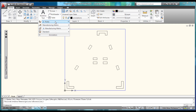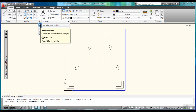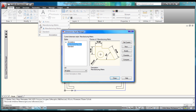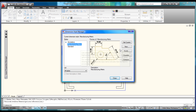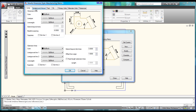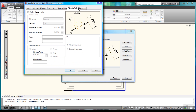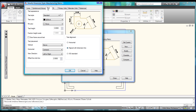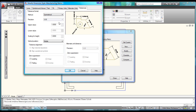Come over to the annotation flyout and select the dimension style icon. Select Manufacturing Metric and hit Modify. You can modify the information in these tabs as you see fit, but for now I'm going to change our text placement to Centered, which drops the text right into the center of the dimensioning lines.